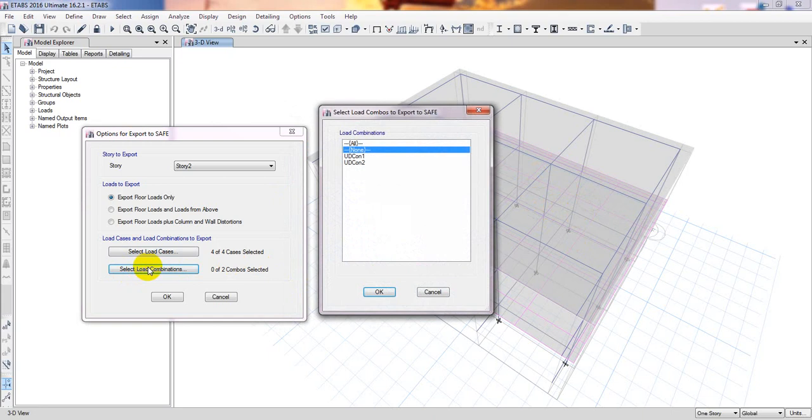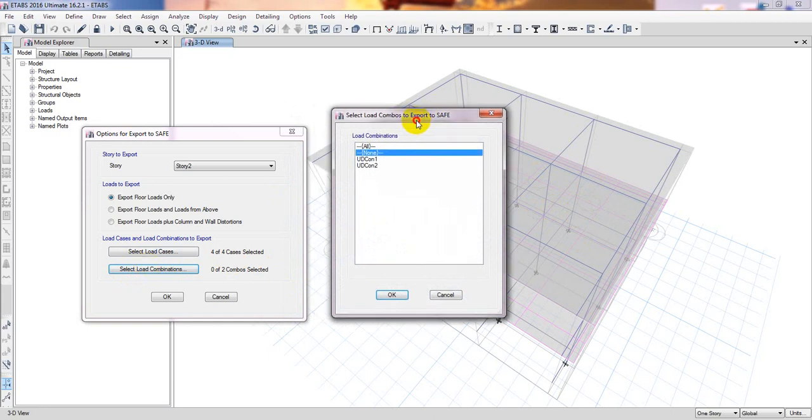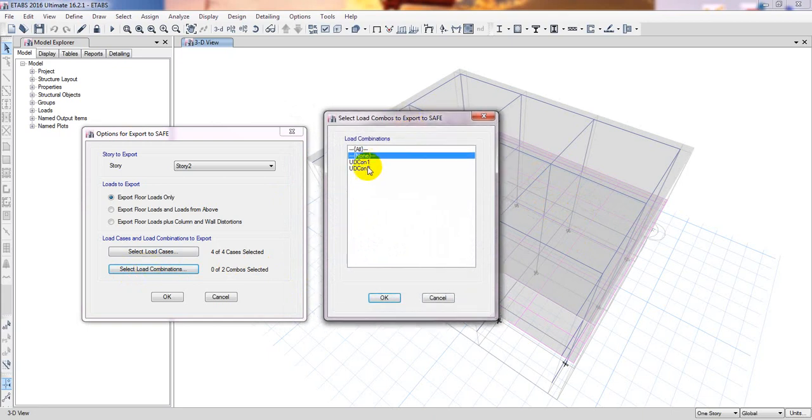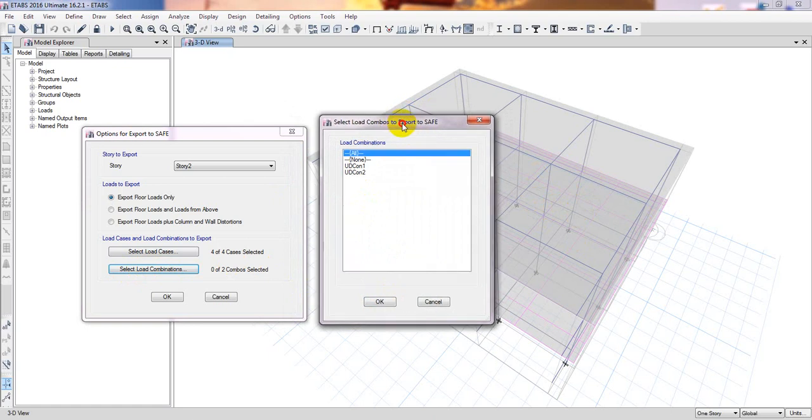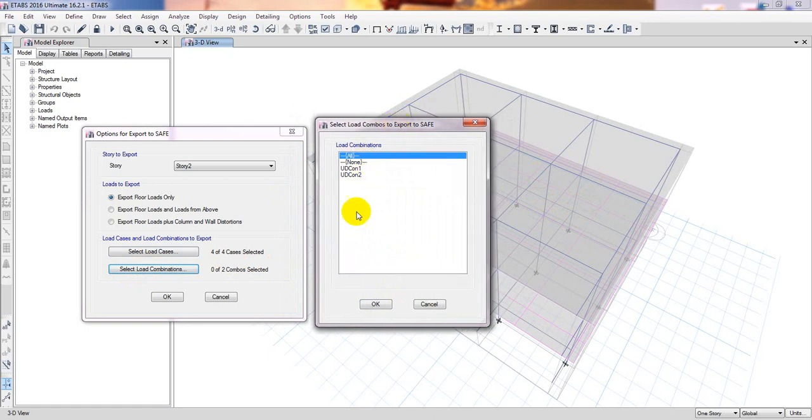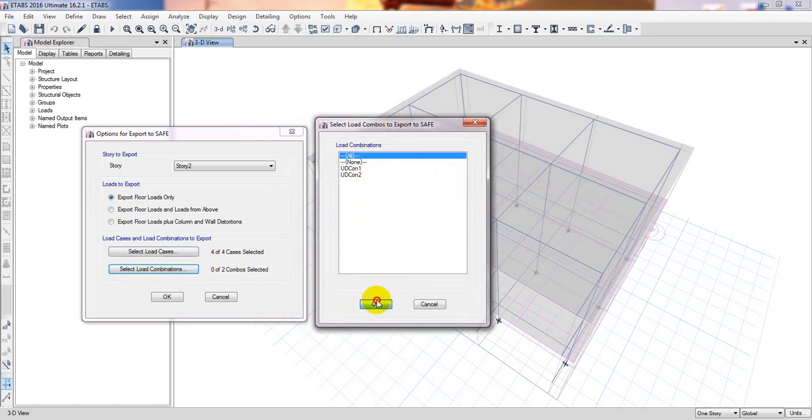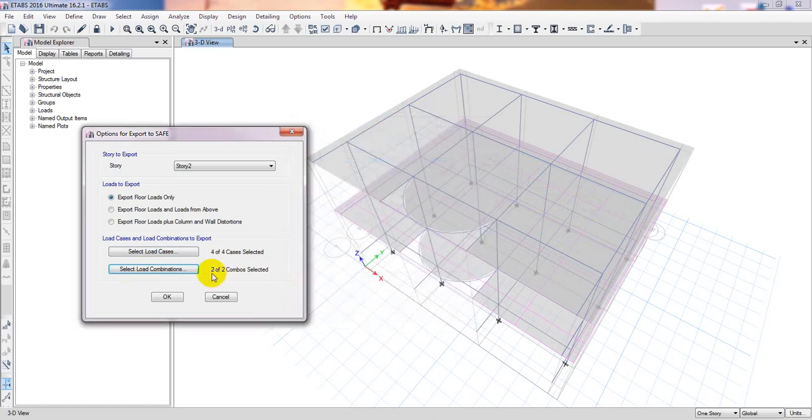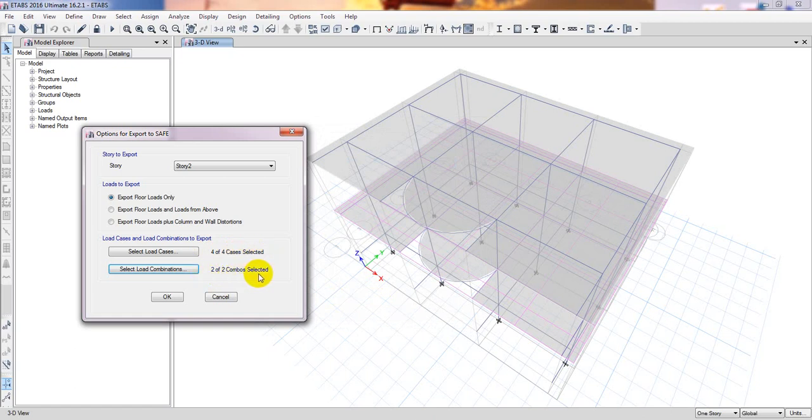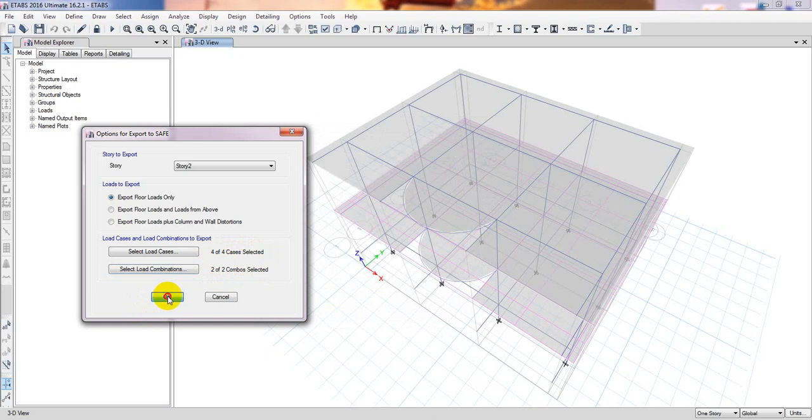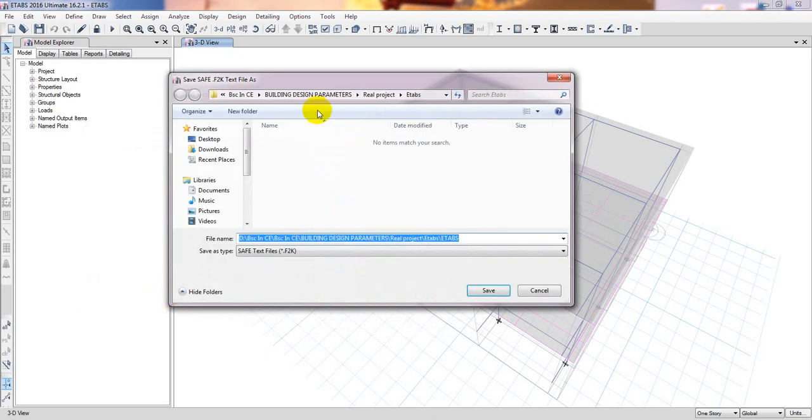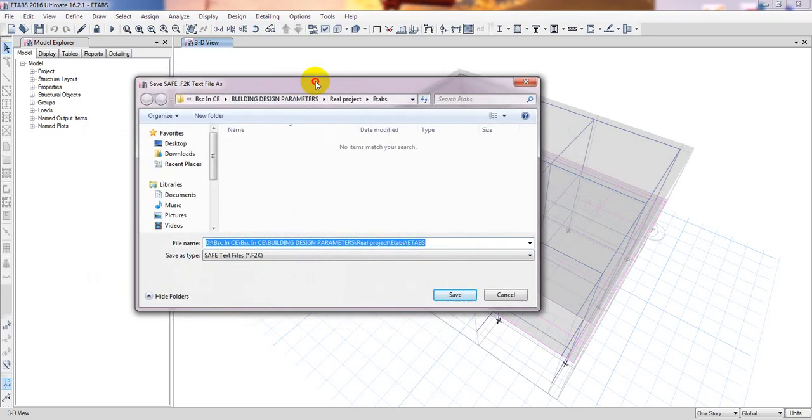From load combination, which types of combinations you want to take? They have two combinations because they have simply dead load and live load. I'll take all combinations here. Four of four cases selected and two of two combos selected. After that, simply click OK.